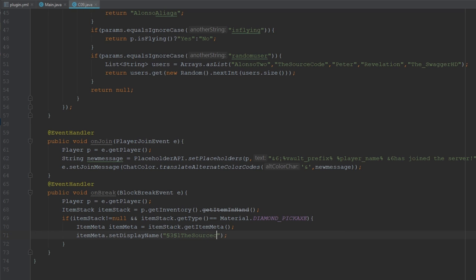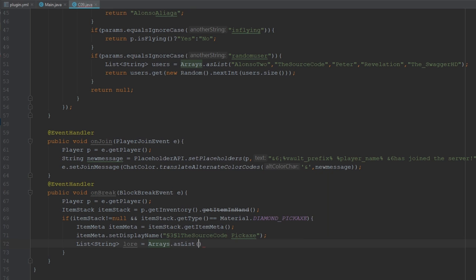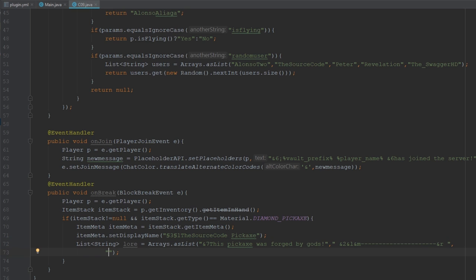Using the ItemMeta we set the display name to something like "The Source Code Pickaxe". Then we need to set the lore. Let's create a new List of strings called lore using Arrays.asList(), and add lines. For example: "This pickaxe was forged by God" in one color, then an empty line, then another colored line.